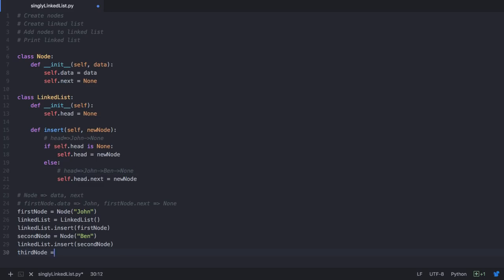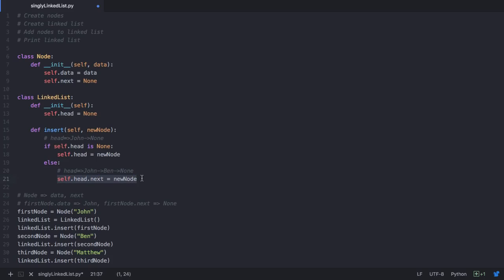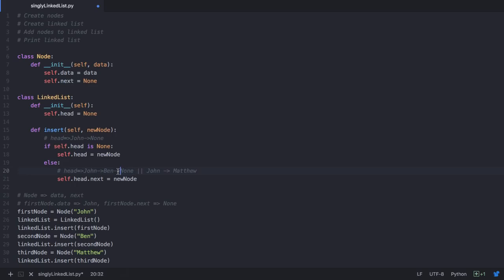However, this is not the ideal solution, and you'll see why when we create a third node with the data Matthew and insert it. In the else condition, we already have John's next pointing to Ben, but assigning self.head.next to the new node would make John point to Matthew — which is not what we want. We want John to point to Ben and Ben's next to point to Matthew. We need a generalized solution: always the last node's next points to None, so we find that last node and redirect its next to the new node.